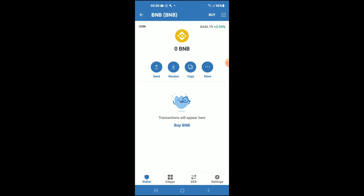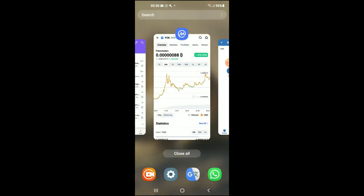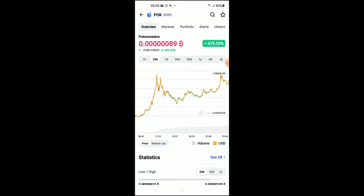After you have done your purchase of the BNB, you're going to go into the CoinMarketCap app. From there, you're going to search for Puck Monsters and you'll be led to this page where you can look at some analytics.